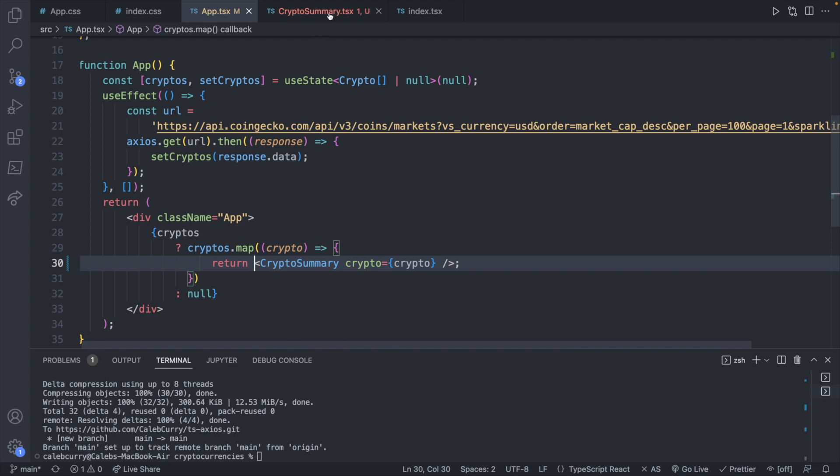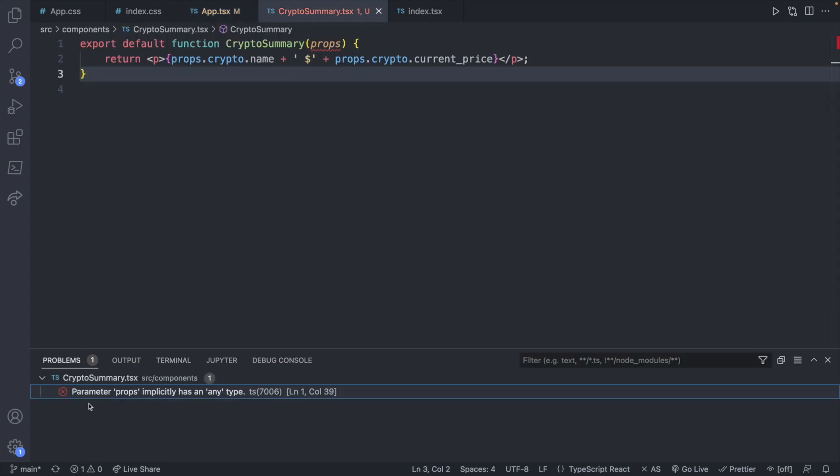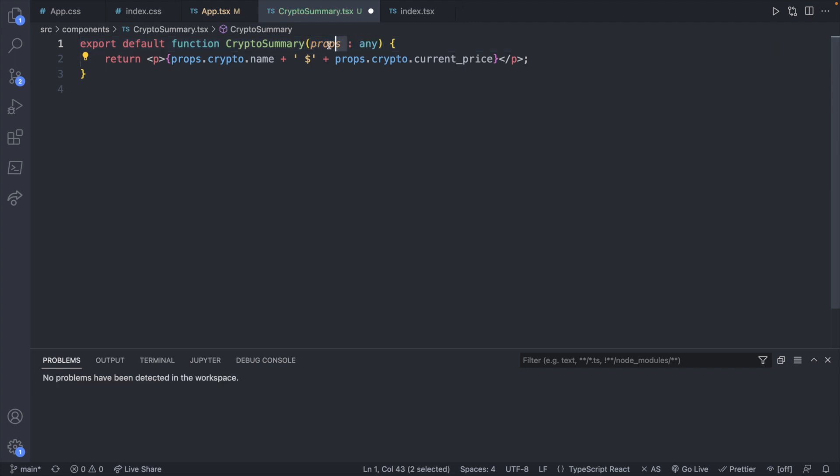Now we just have one problem back in crypto summary, which you can see is parameter props implicitly has an any type. What you can do as a quick fix is you can put a colon any, and that will basically say we're going to accept anything as props here. But that kind of defeats the purpose of TypeScript. The whole point is to statically type our variables so we can avoid runtime errors. If we just use the keyword any, we might as well not be using TypeScript. Just letting you know that is a possibility if you run into an issue and you can't quite figure out what's going on with the TypeScript syntax, you can just say any. However, what I want to do is I actually want to type this so we know exactly what to expect for this function.